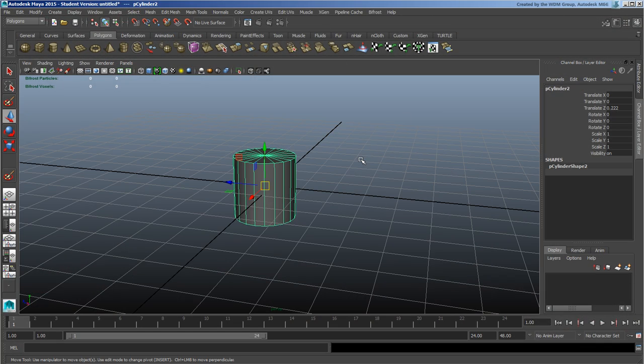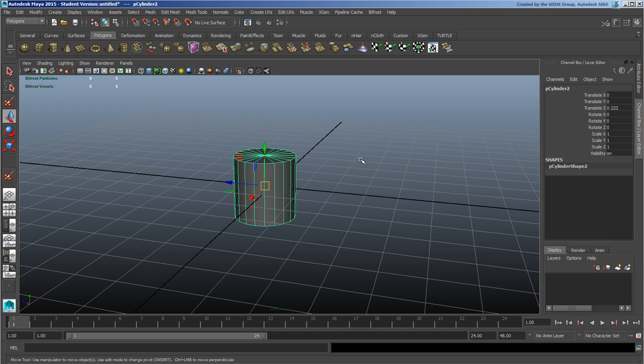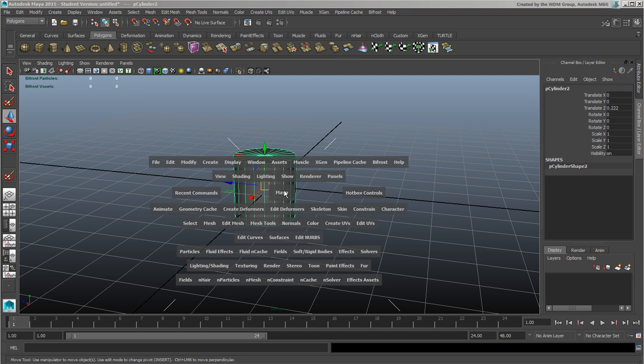Here we are. We've set up some hotkeys and looked around the interface a little bit. Now, marking menus and the hotbox are the next place to look inside Maya. If I hold down the spacebar, I have my hotbox, which is basically all the menus that I could have.